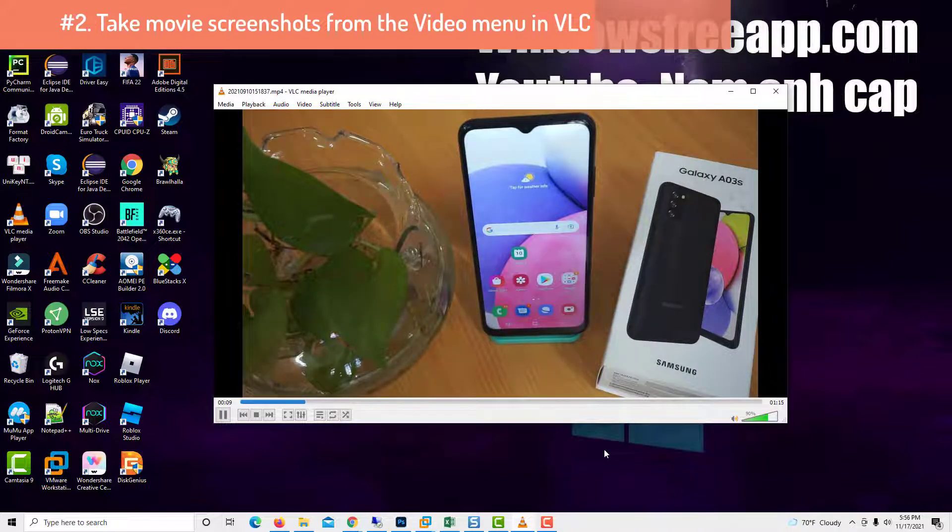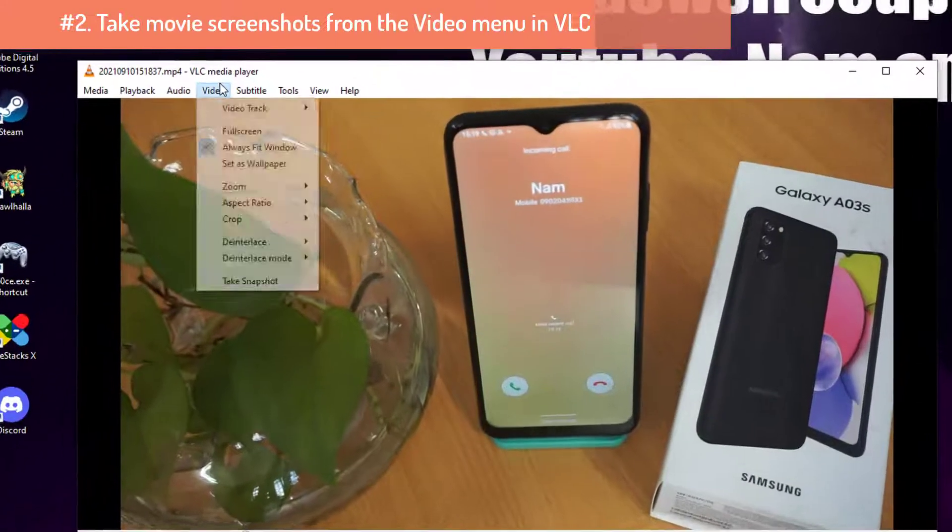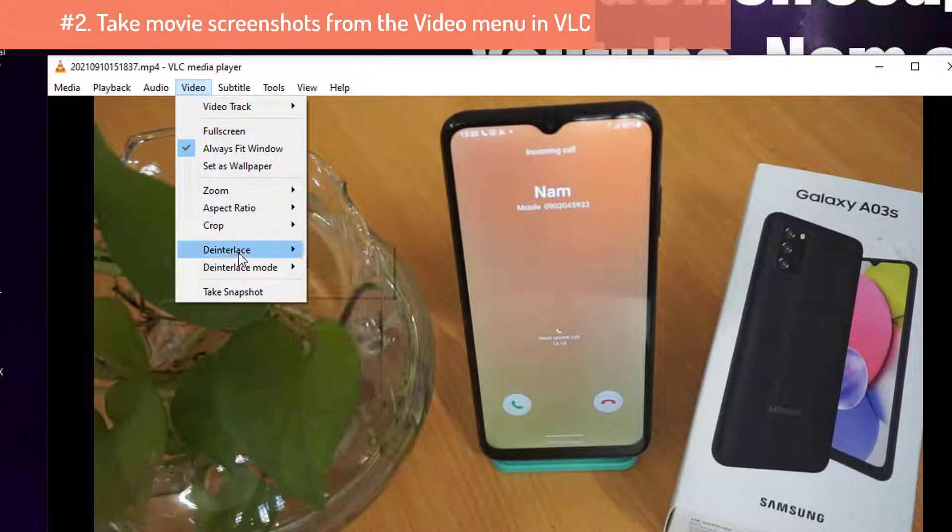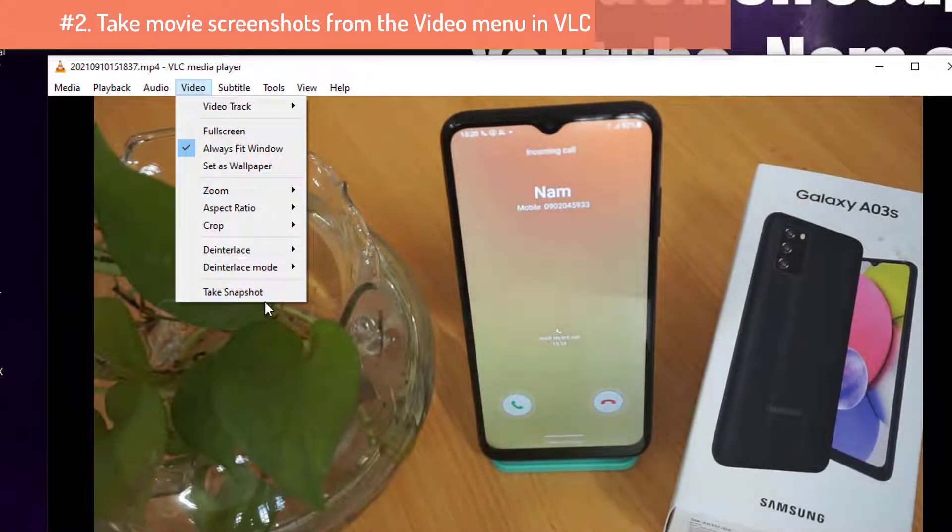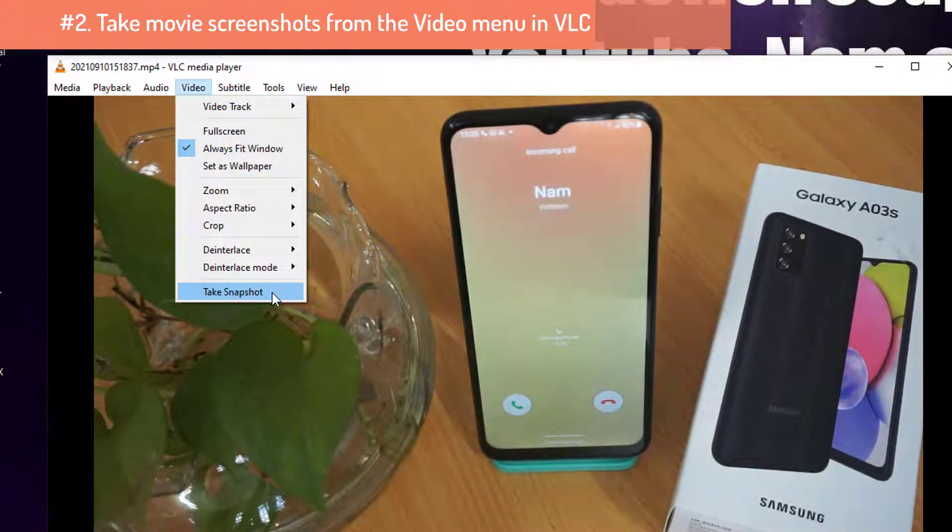You can also use the video menu at the top to take VLC screenshots. In Windows, click on Video to open it, and then press the last option, Take Snapshot.